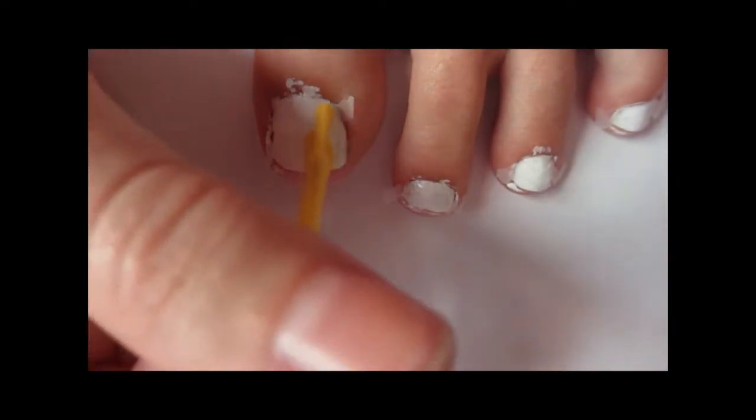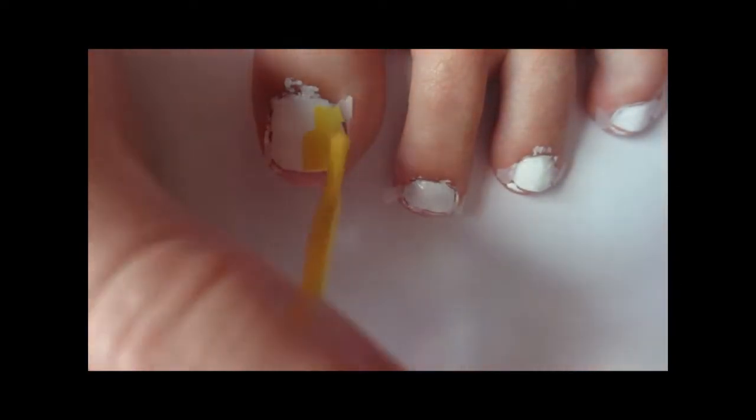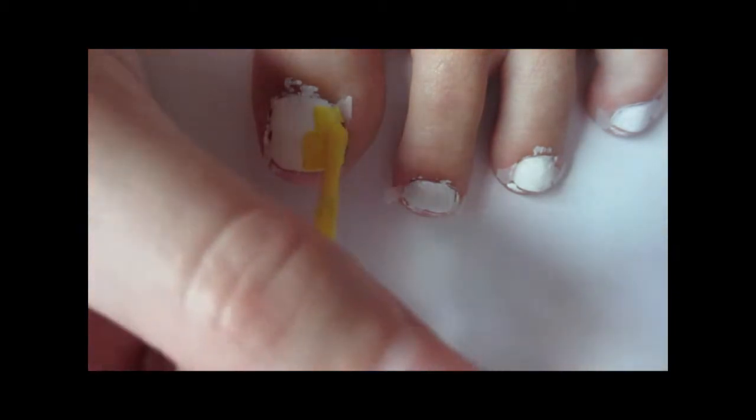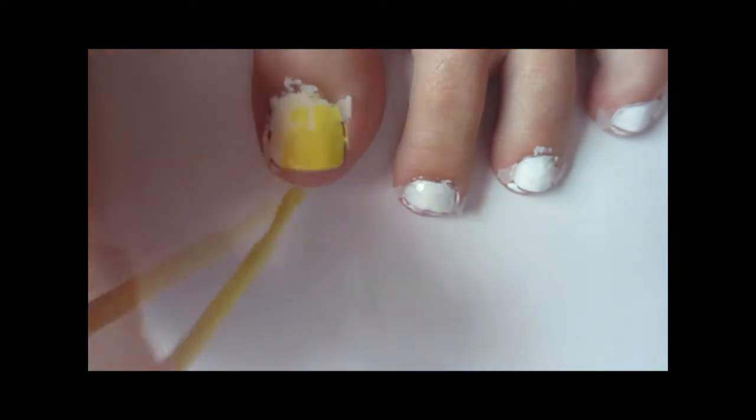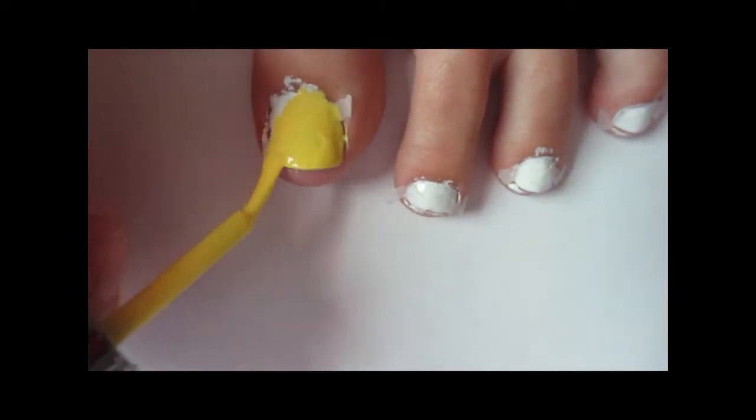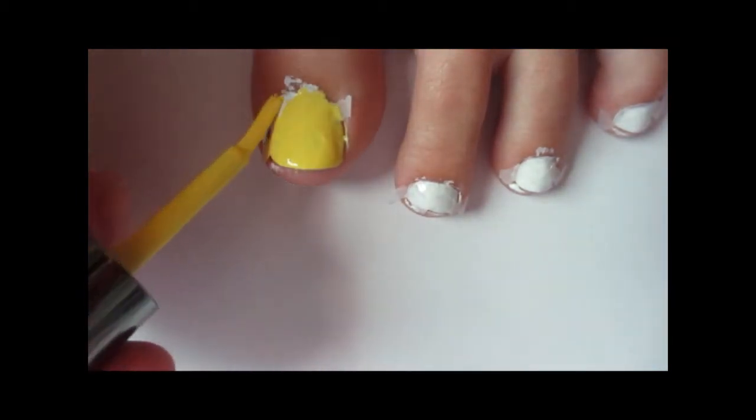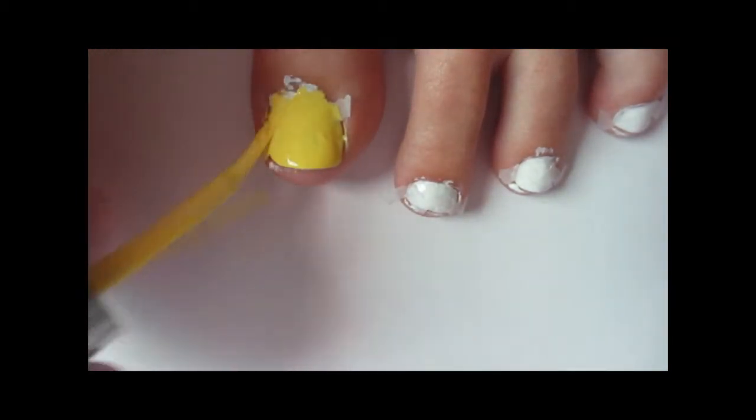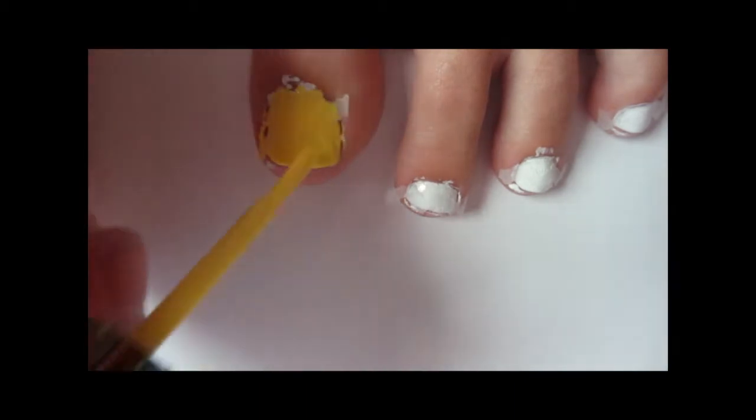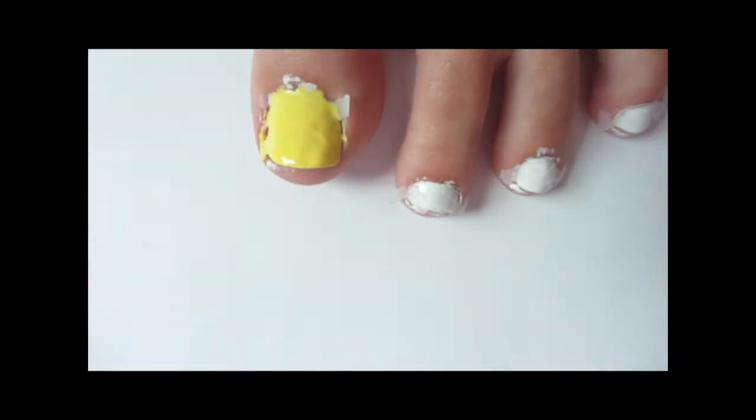Then you're going to paint your nails with your colors. This one I'm painting yellow, and then my other big toe I'll be painting pink so that way it'll alternate colors.